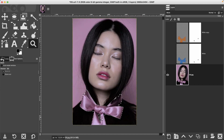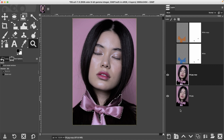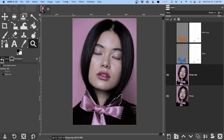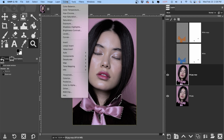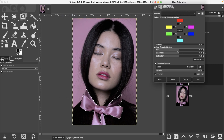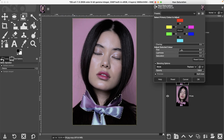I'm going to zoom out now that I have my selection. It's not perfect, but I can always refine it with the layer mask later on. So the first thing we're going to do is duplicate this layer. The first method for changing a color is pretty simple — go up to Colors and select Hue-Saturation, then you can adjust the color with the hue slider. You can make it brighter or darker with Lightness and adjust the Saturation.